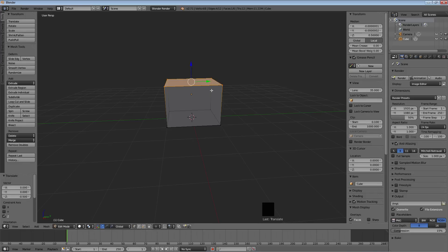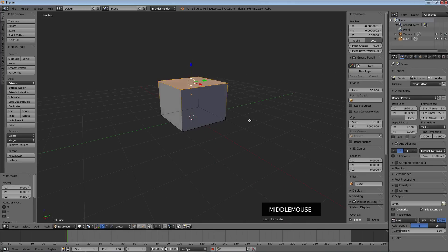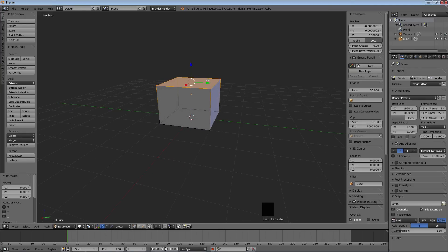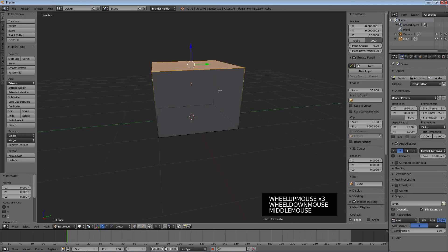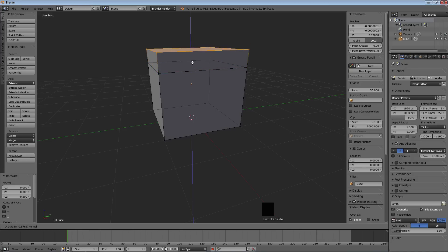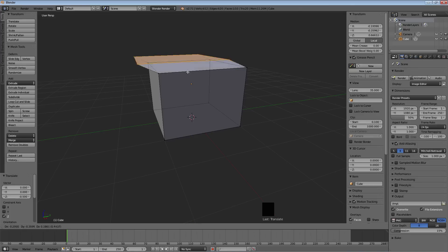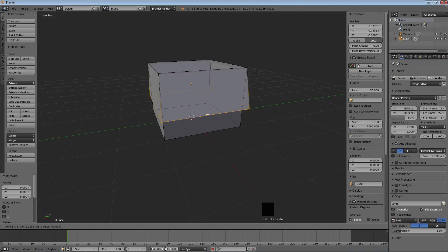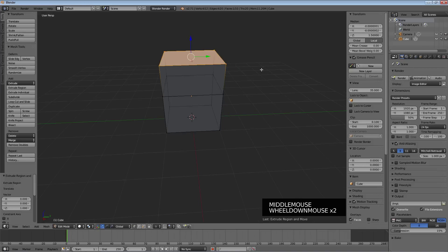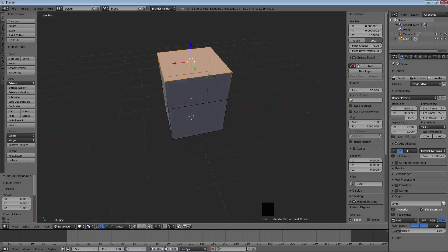Now we're going to introduce the extrude tool. When you hit E on the keyboard it makes copies of what is currently selected — in this case these four points — and connects them to where they were. We're going to hit Z again to lock it to the Z axis and go up about 1, so I type 1 on the keyboard and hit Enter to lock that in.